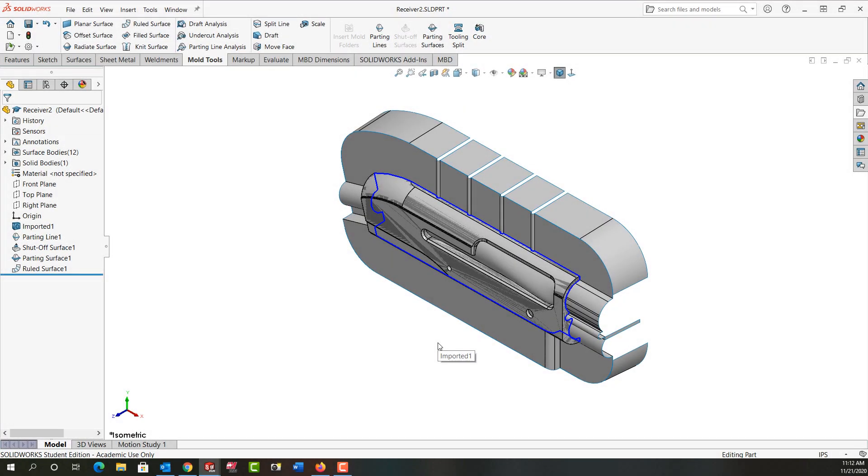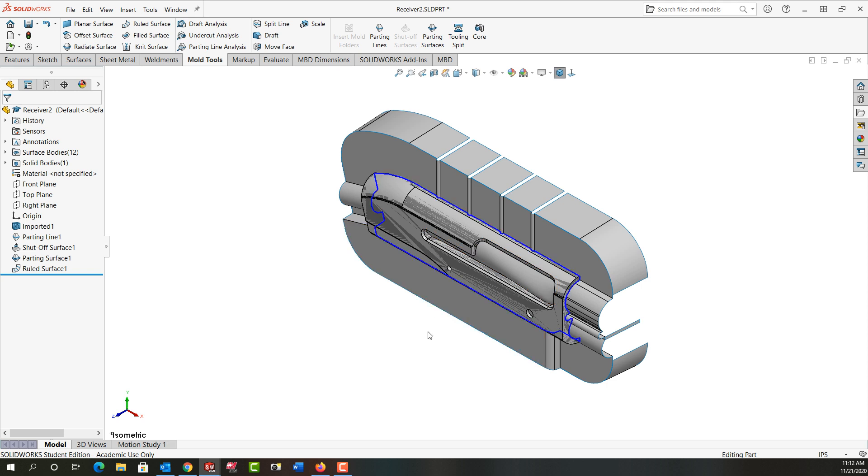In this video I'm going to demonstrate how to make the parting line, the parting surface, and these ruled surfaces for the part as shown here.